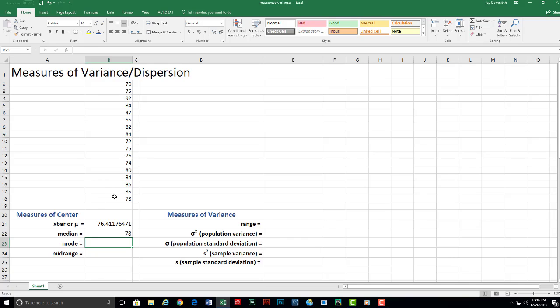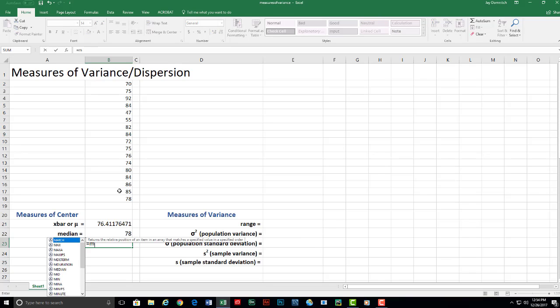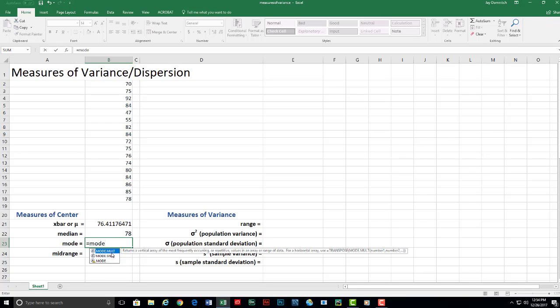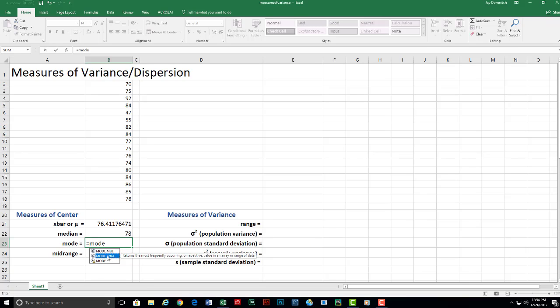The next value is the mode. We would type in equals M-O-D-E. Okay, so in newer versions of Excel, we either have mode.mult or mode.sngl. We only use the mode.sngl in this course, so I'm going to click on that.